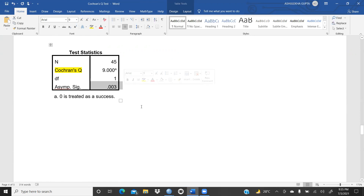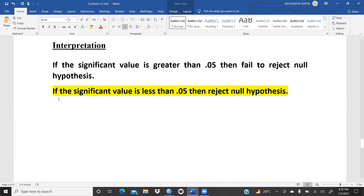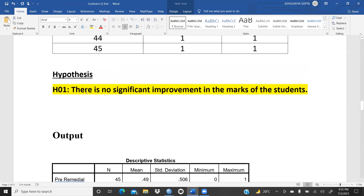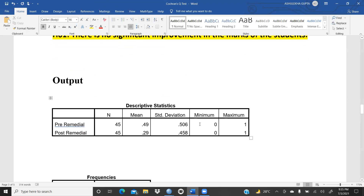The significance value is 0.03 — less than 0.05 — so we reject the null hypothesis. The null hypothesis stated there is no significant improvement in student marks. We reject this, and the alternate hypothesis is accepted: there is a significant improvement in the marks of students after providing remedial classes, proven through our hypothesis testing.